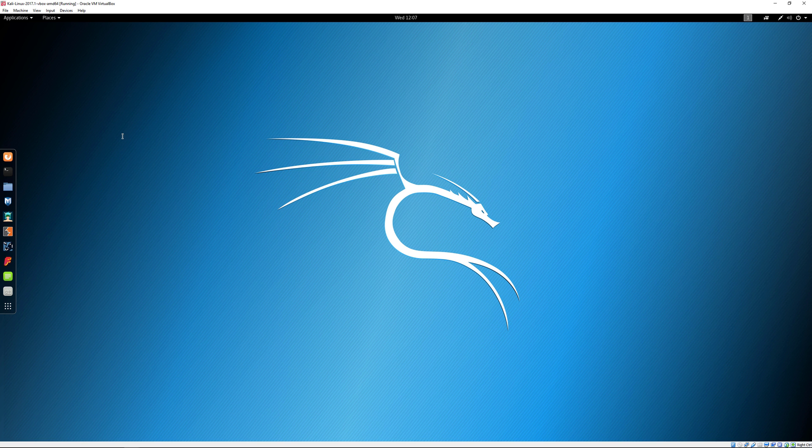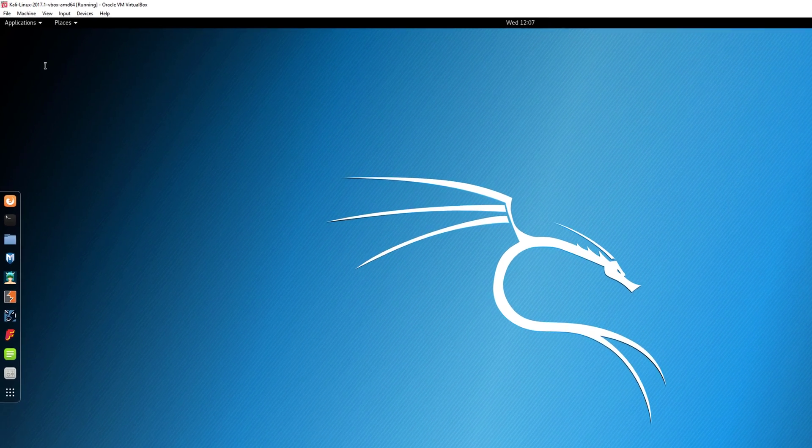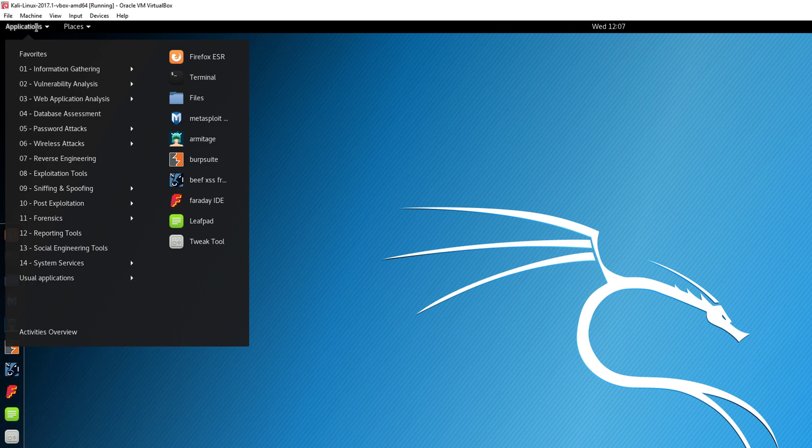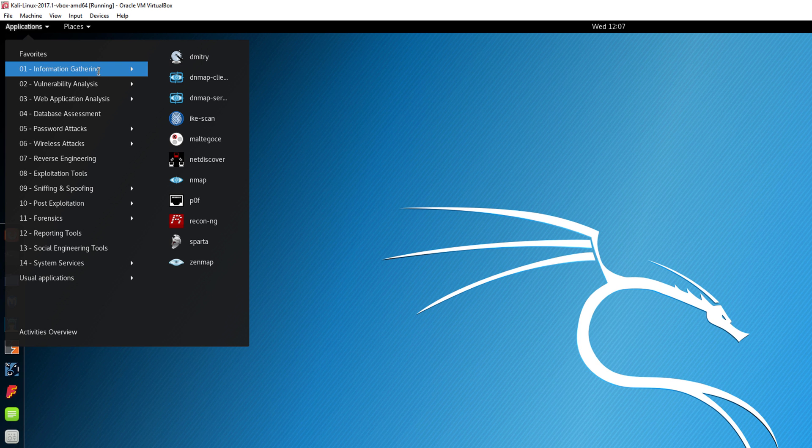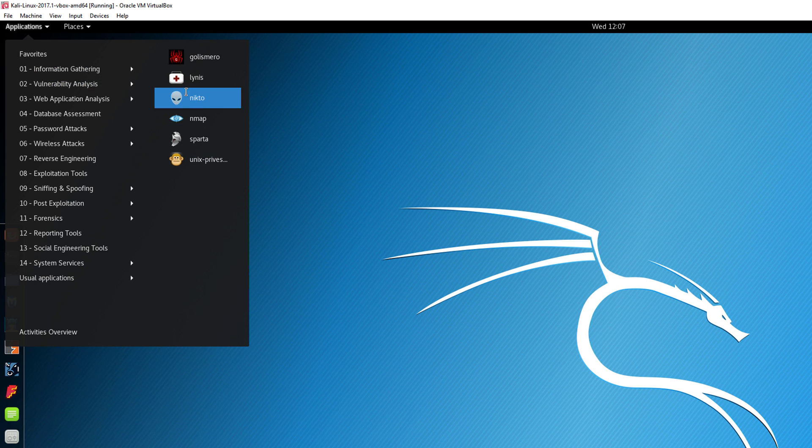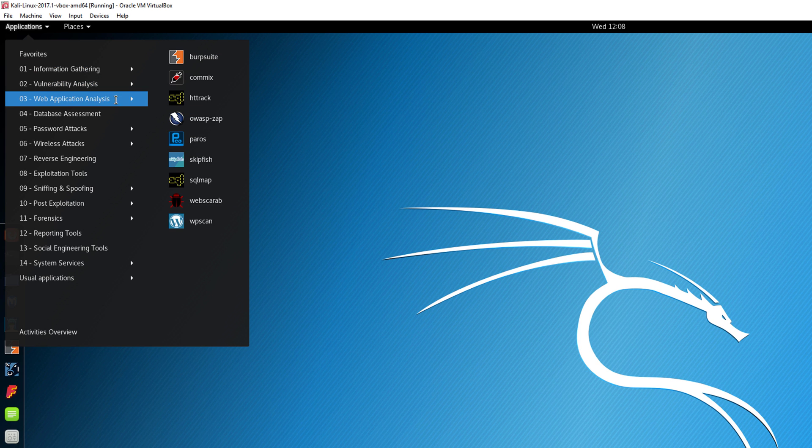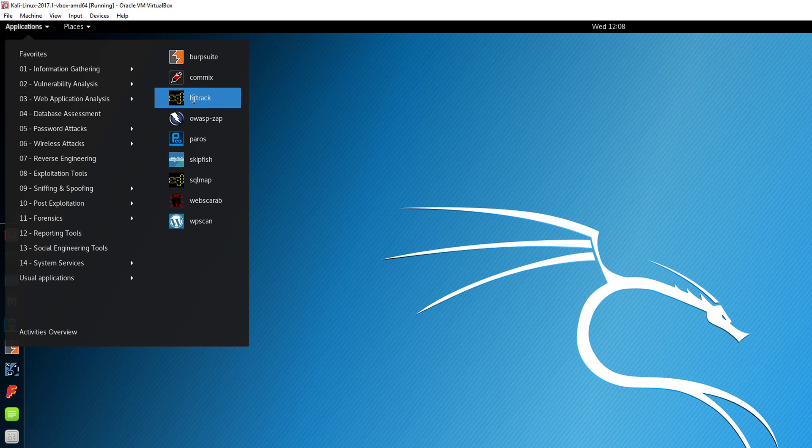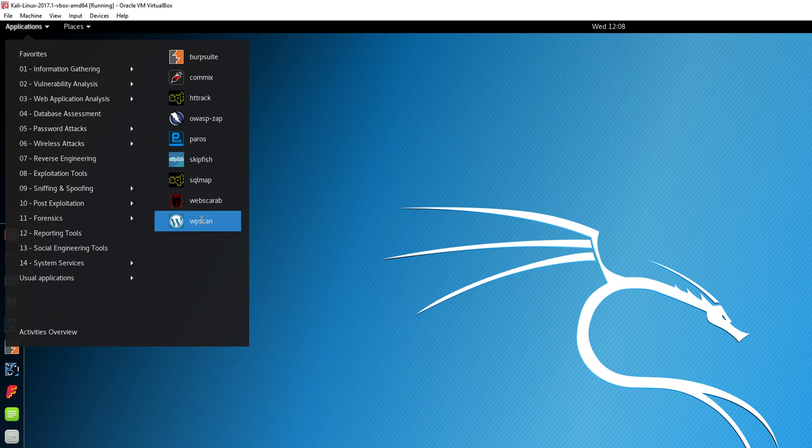We can X out of this for now and take a tour of the various applications. If you go to Applications, you have Information Gathering, Vulnerability Analysis, Web Application Analysis. I'm going to be doing a bunch of tutorials on various tools and applications installed in Kali Linux.